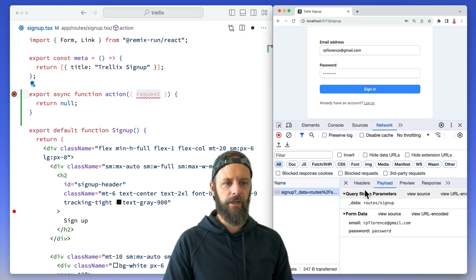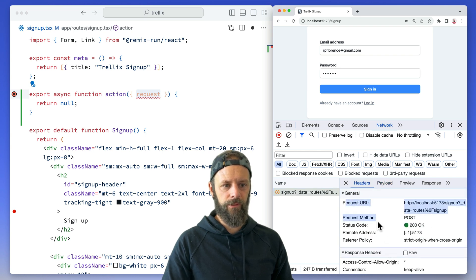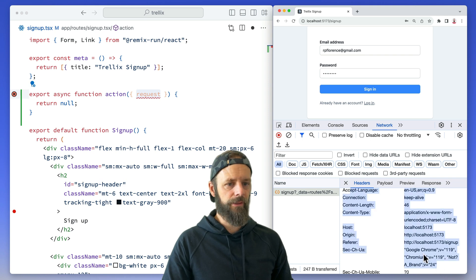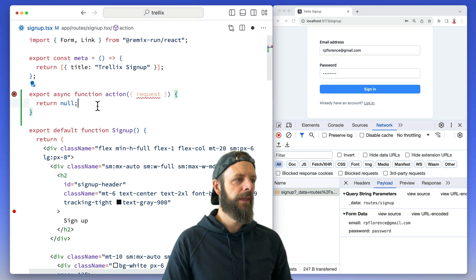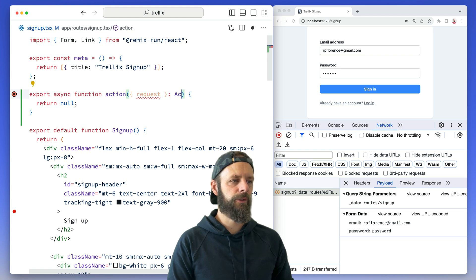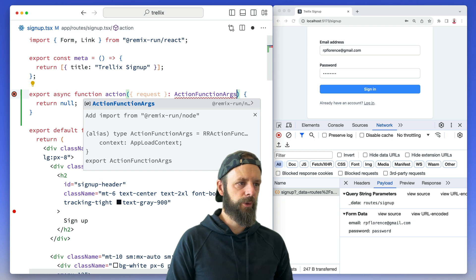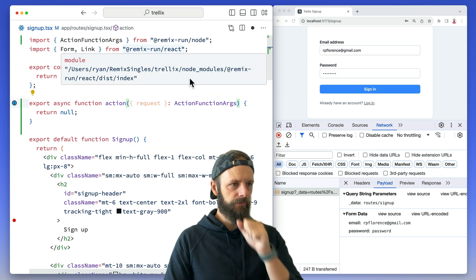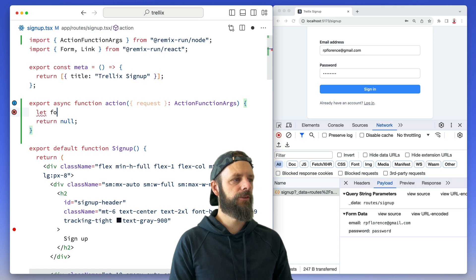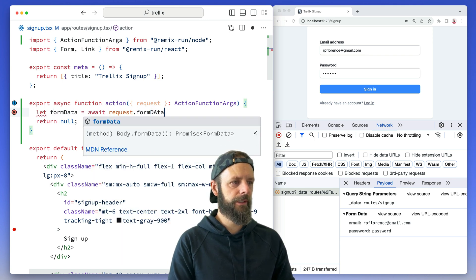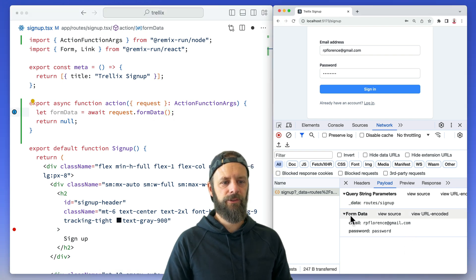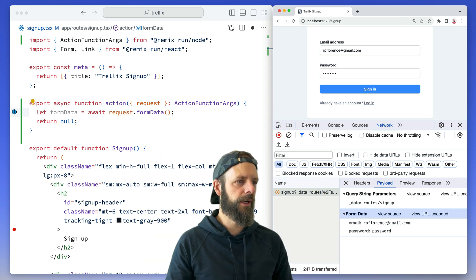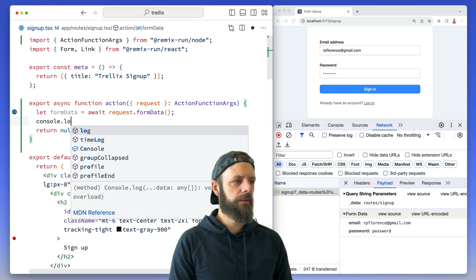It's gonna have all of these headers on it. Here's the request headers right here. All these are gonna be on it and then of course this payload is there. So the way that we access that, let's get some TypeScript help first. ActionFunctionArgs, and this comes from remix run node. And then we can say our form data is await request.formData(). This little method is going to give us this stuff on the request that the browser sent and then we can log.